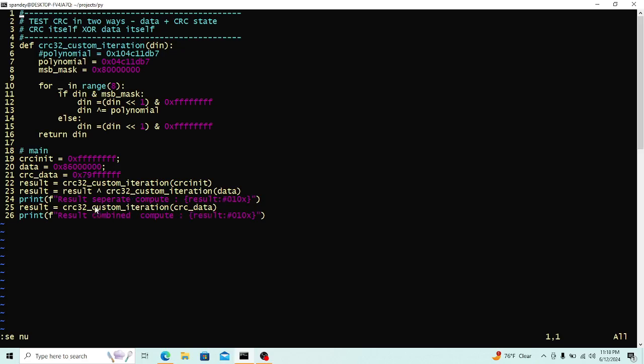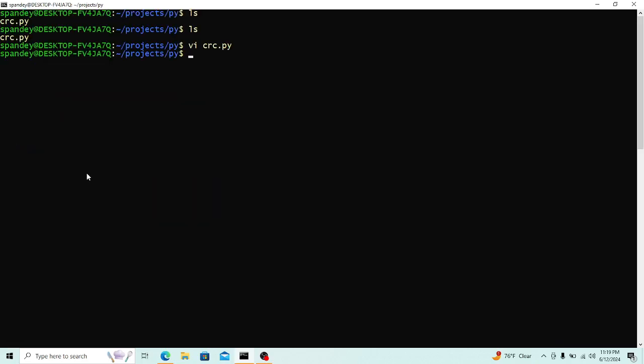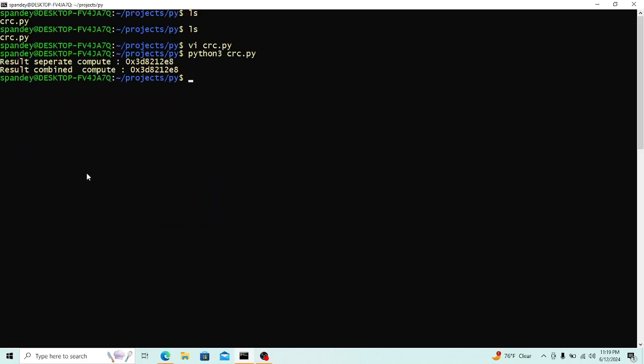And then we do a separate one where we take the CRC XORed value here of the input XORed. So we are just trying to prove the CRC of A XOR B is equal to CRC of A XOR CRC of B. So when we run this, let's just run this. So if I run this in CRC.py, you will see that they end up producing the same value.